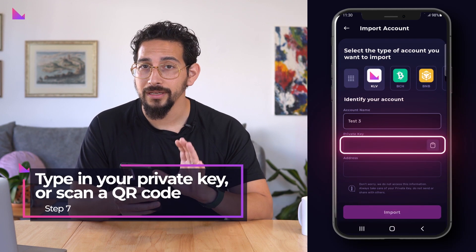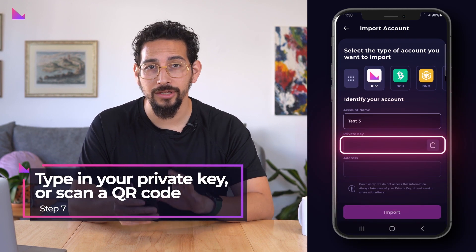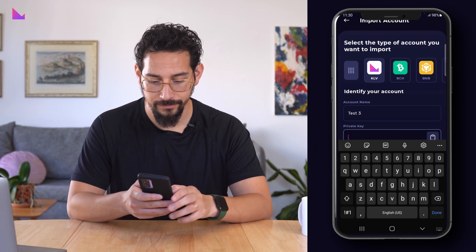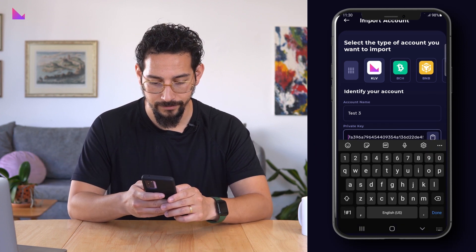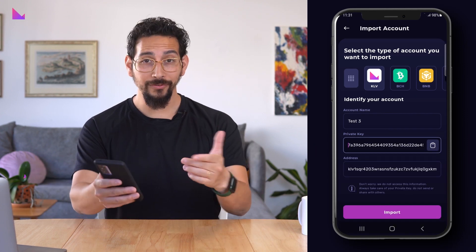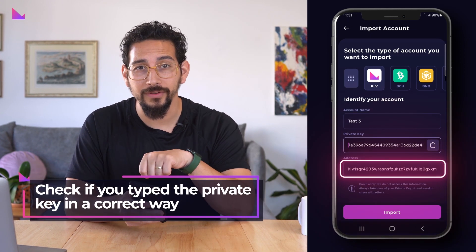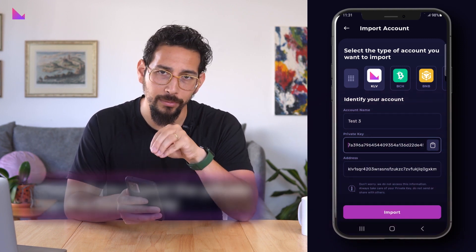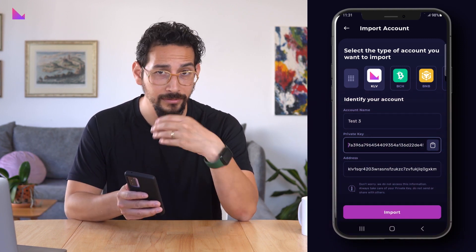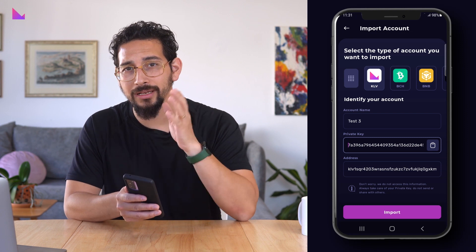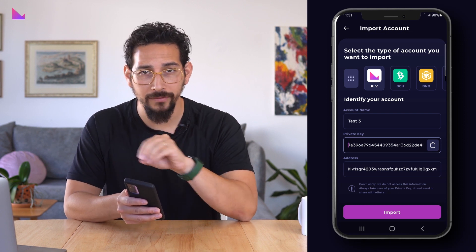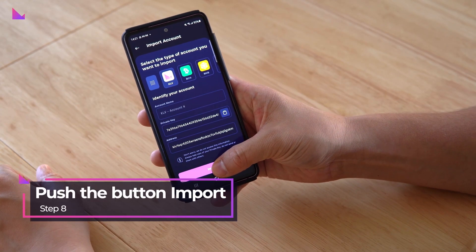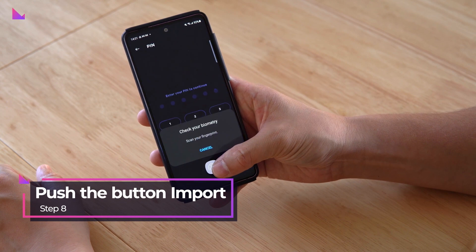Type in your private key or scan a QR code to get the private key into the field. After adding the private key, you will see up front the address that belongs to that private key, and this way you can check directly if you typed the private key in the correct way. After all is set, press the import button to complete the process.